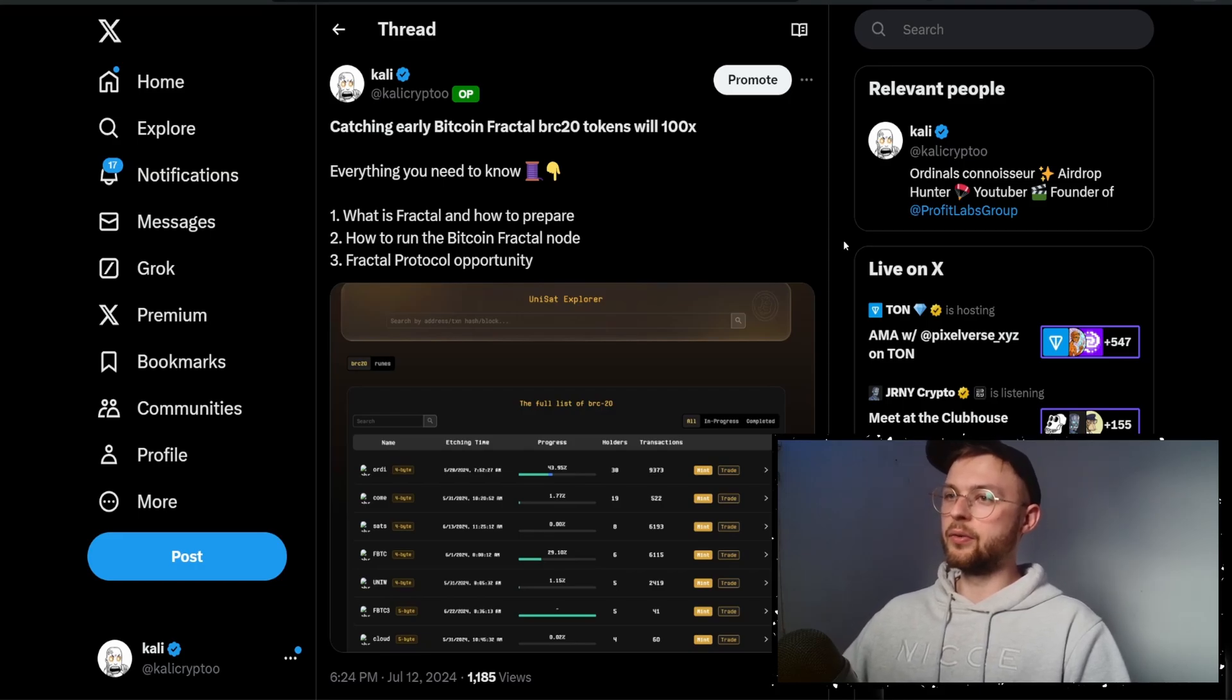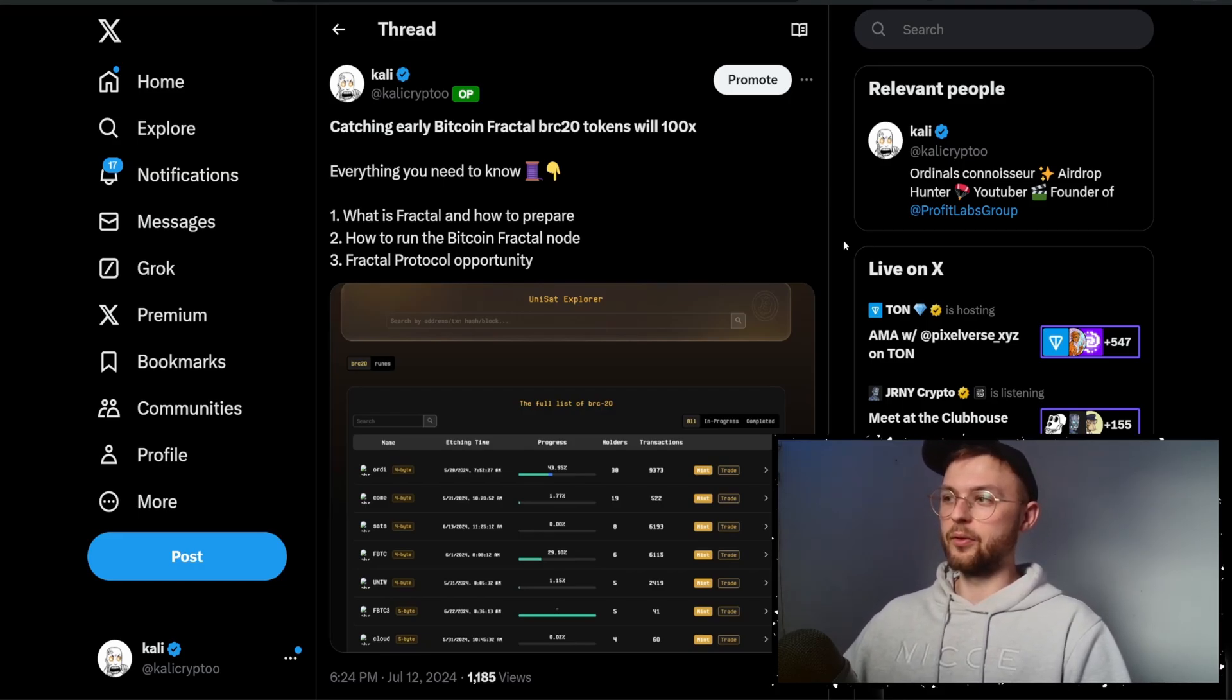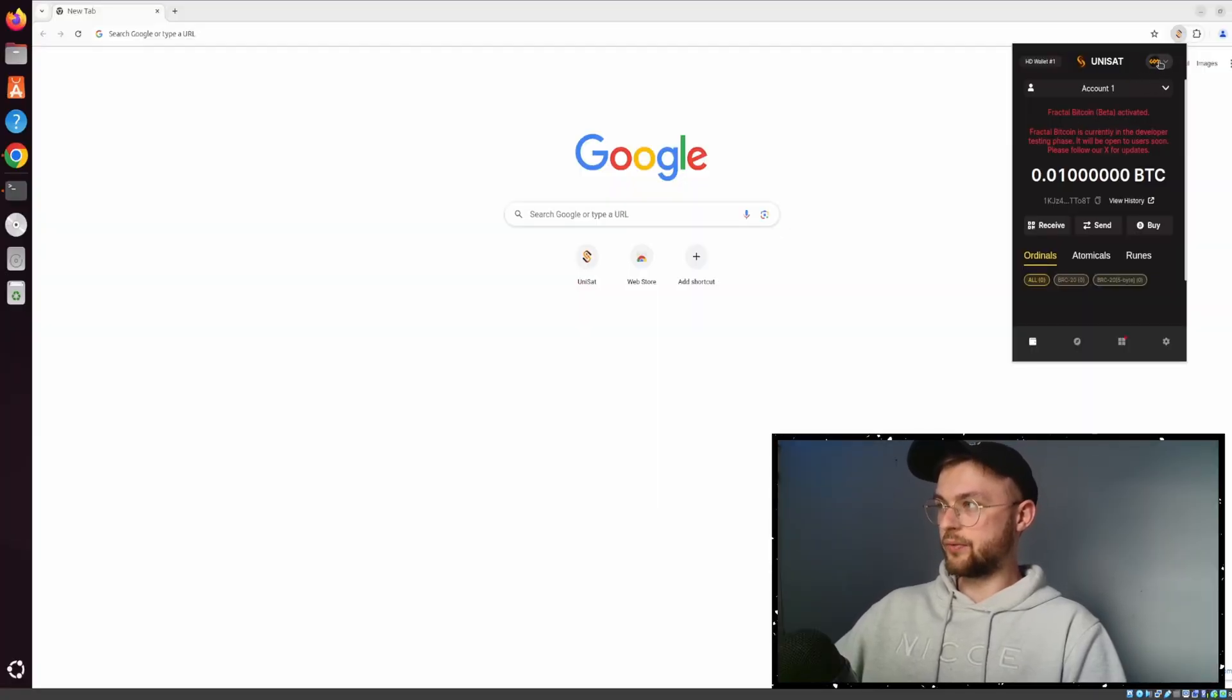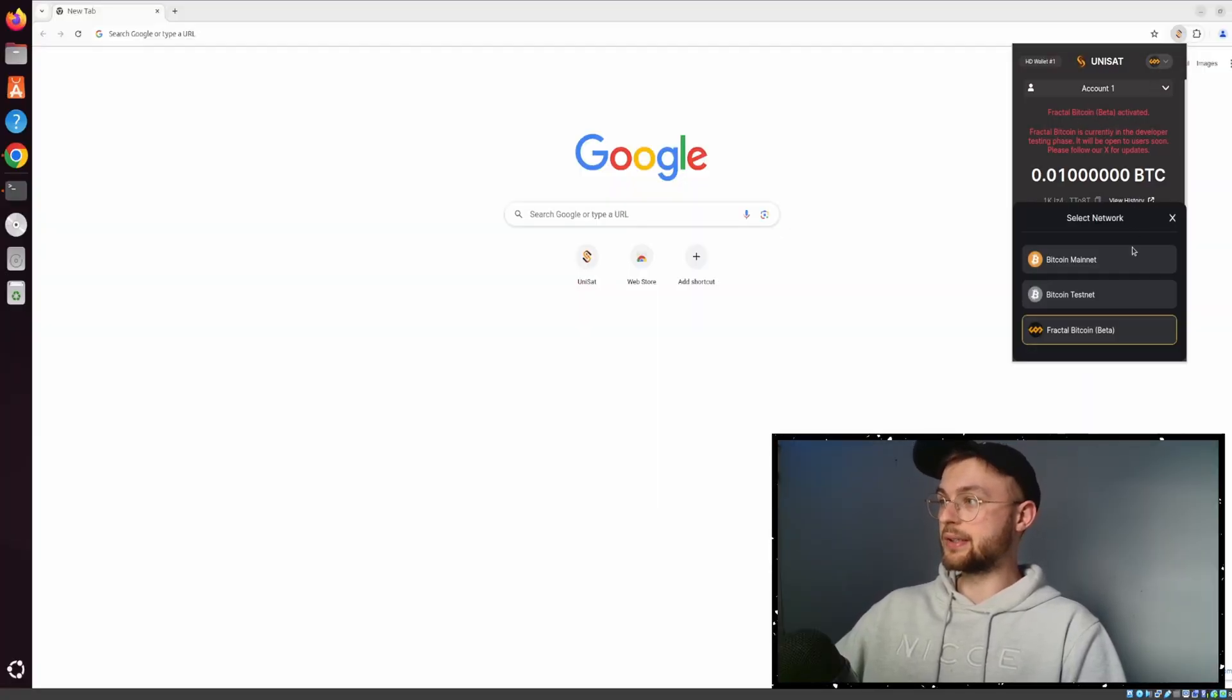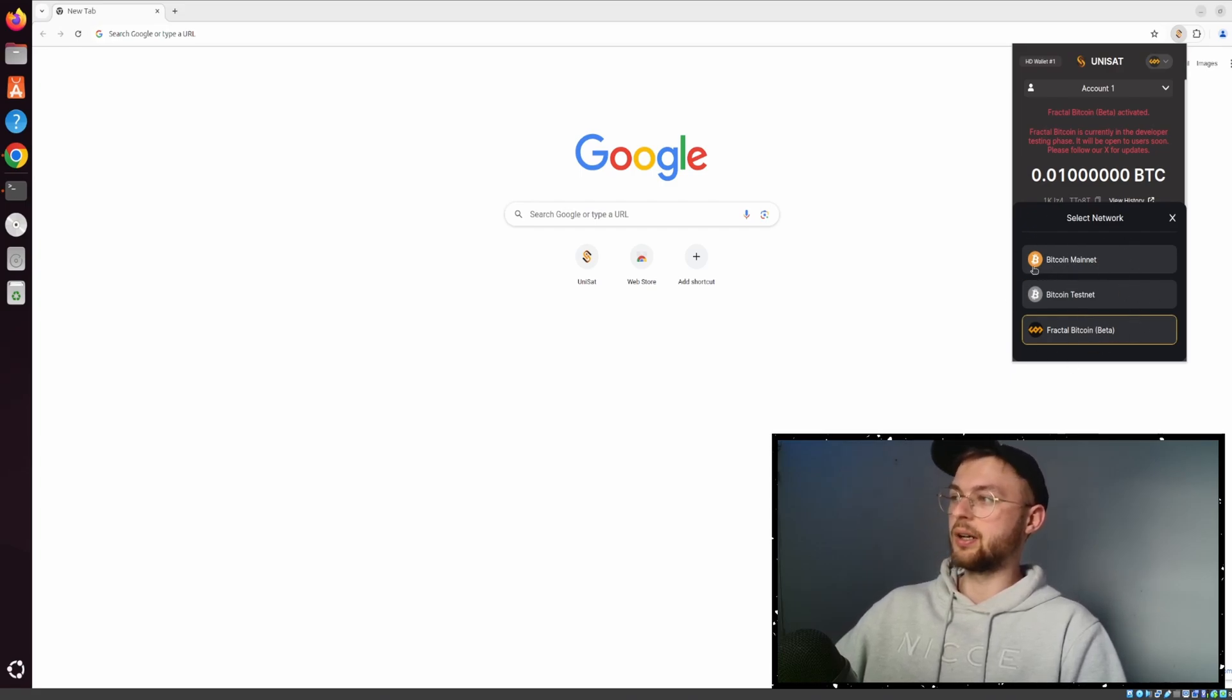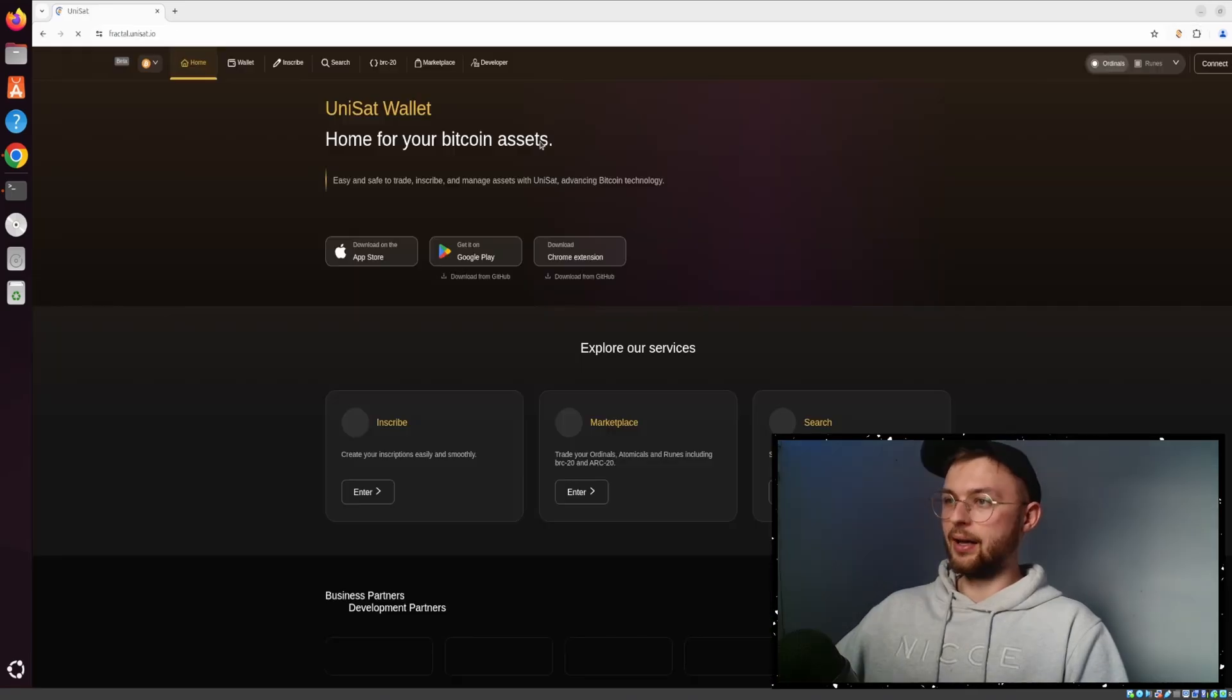This is a quick overview on Fractal Bitcoin network, which is the fork and sidechain for Bitcoin. If you go to your Unisat wallet in the latest version, you can see we have the possibility to choose from different networks like Mainnet, Testnet, and also Fractal, which is in beta now.